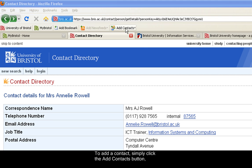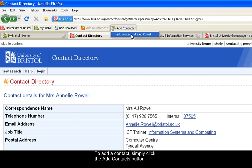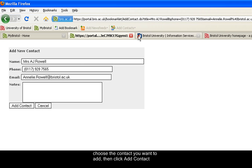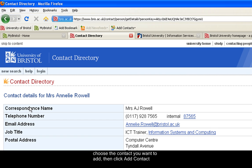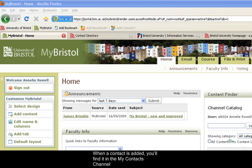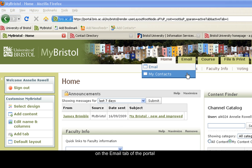To add a contact, simply click the Add Contacts button, choose the contact you want to add, then click Add Contact. When a contact is added, you'll find it in the My Contacts channel on the Email tab of the portal.